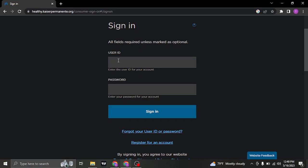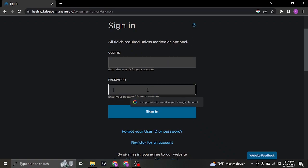First of all, you need to type in your user ID that you created while signing up. And in the second box, you'll also need to type in the password.